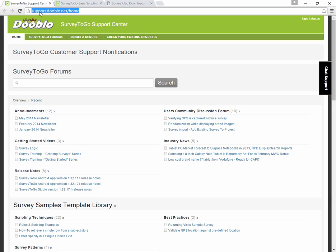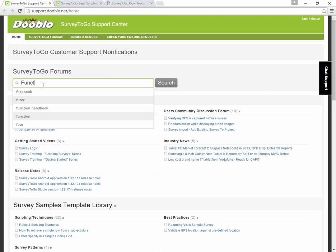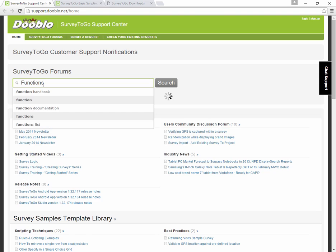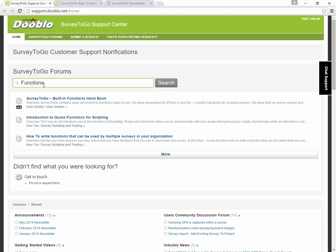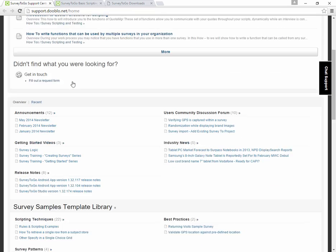For that, I'm going to open up my browser and I'll click on the Support Center tab. Just support.dooblo.net will get you here and this is a very easy to navigate support knowledge base where you can search for everything you'd like to know. For example, if you'd like to create an LSM section, or if you just want to get a list of the functions that we have, you can just click on Functions. It gives you immediately the SurveyToGo Built-in Functions handbook link. You'll be able to access it. It's very easy to search and navigate our site.